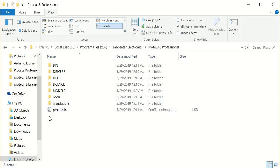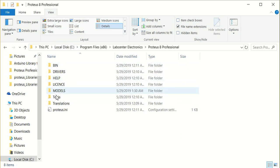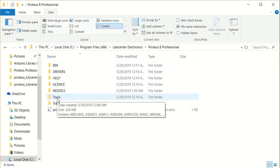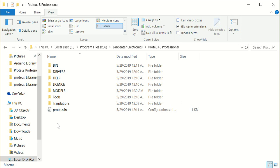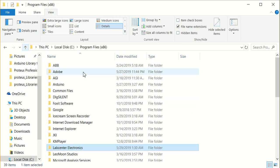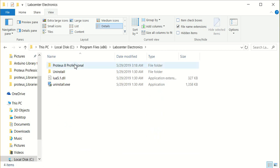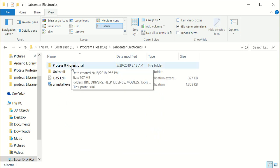Friends, one of the main questions is that in Proteus, when we want to add some libraries, in the folder of Proteus 8.7 and 8.8,